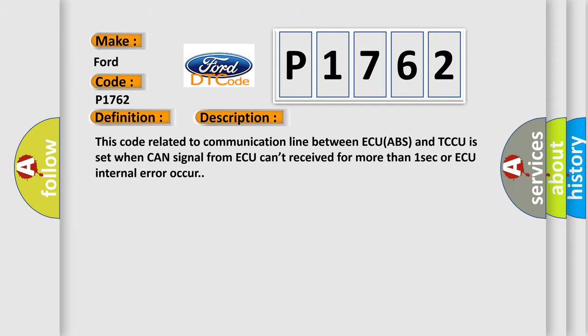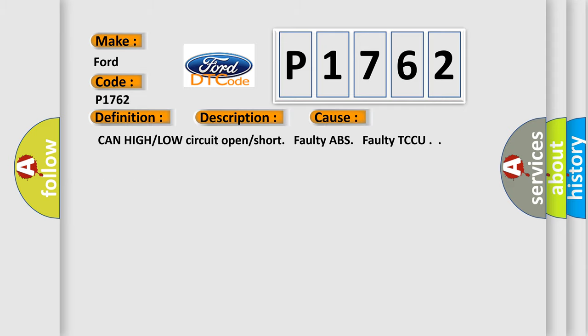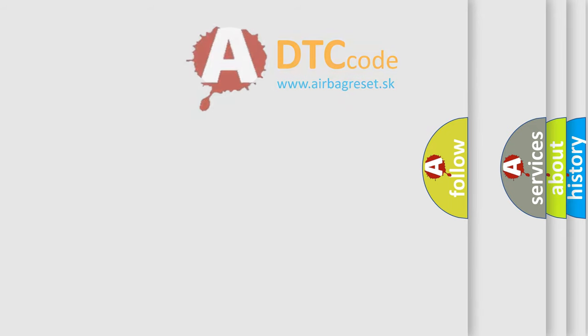This diagnostic error occurs most often in these cases: CAN high or low circuit open or short, faulty ABS, faulty TCCU.